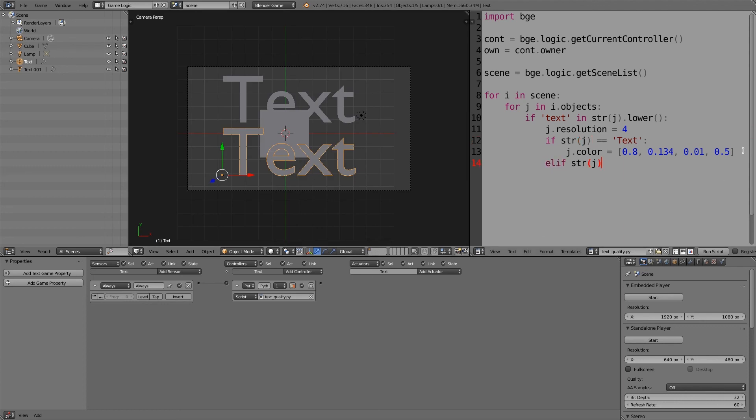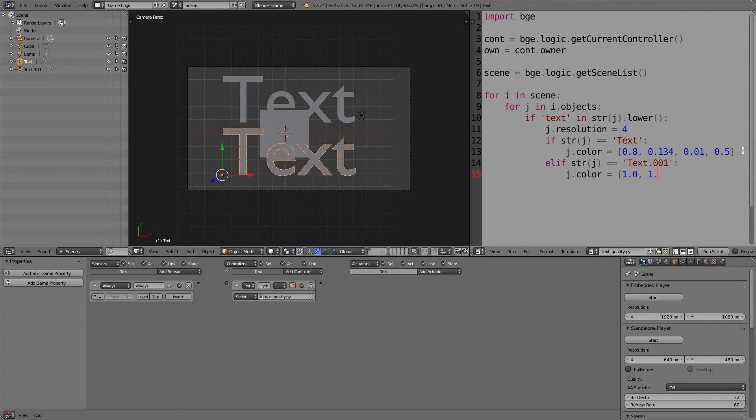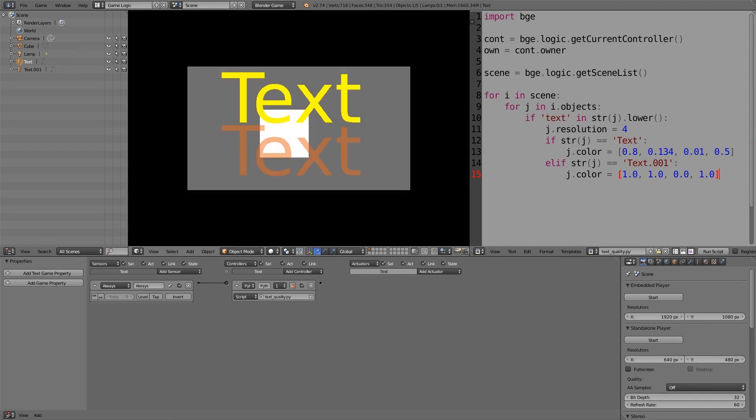You can also put in else if str(j) is equal to Text.001, then j.color is equal to, and then I don't know, make it something else, and 1.0. So now this one should be yellow and that one should be orange. And there you go.